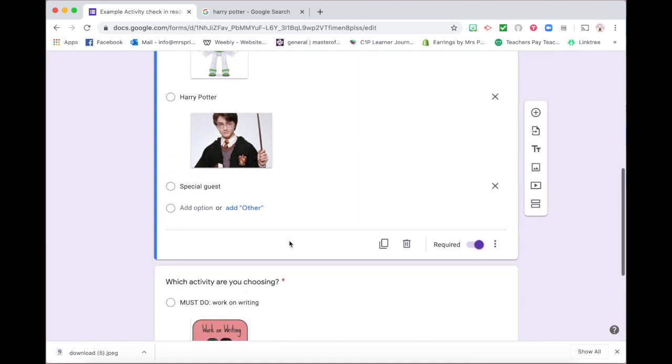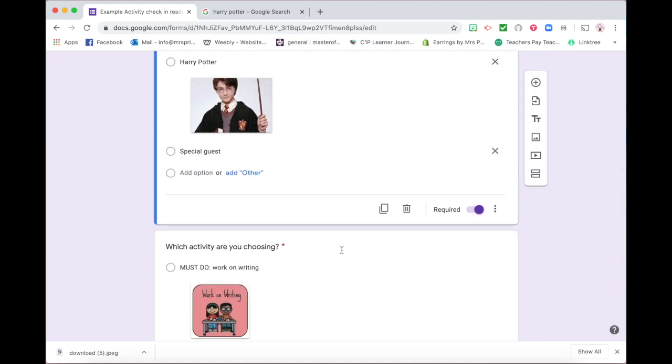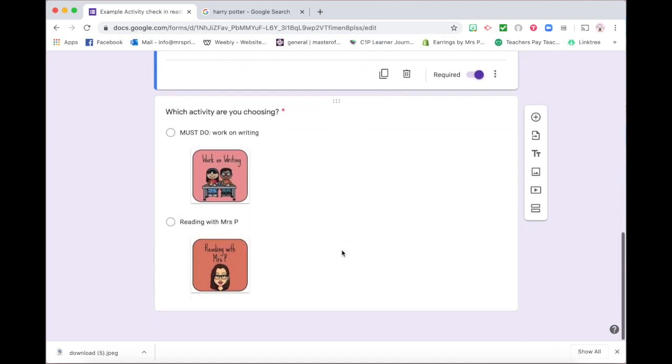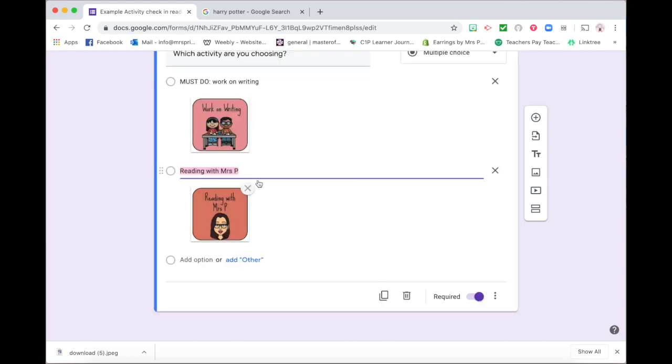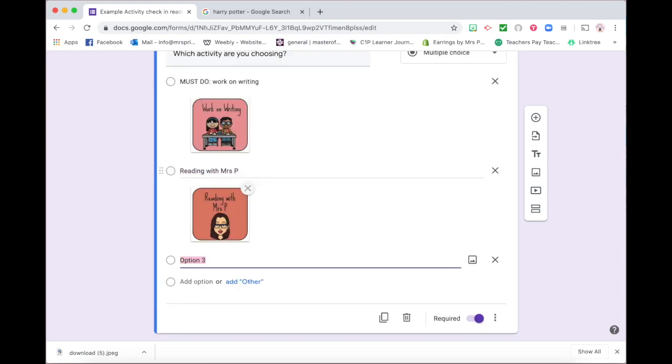Same thing comes down here. So there's the activities and I have each of the activities as a picture form for students to choose from. So same process, I can create a new one and add in the name of the activity and insert a picture.